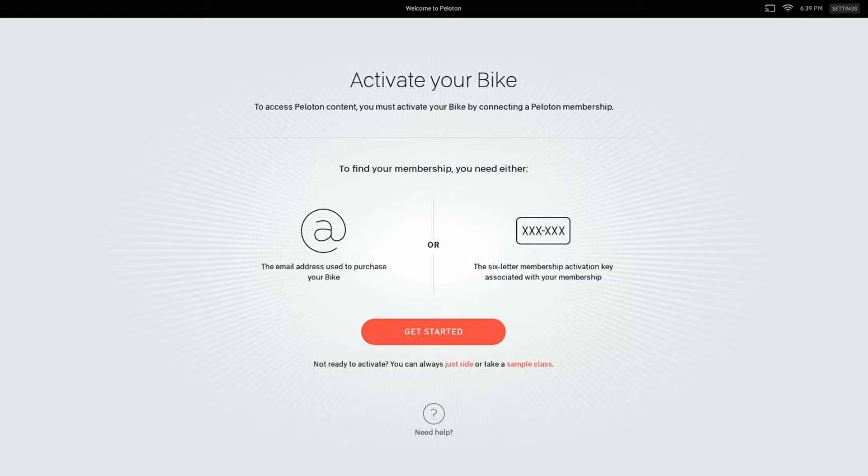Before I show you the after cancellation, if you could hit that like button — huge assist for the channel and I really appreciate it. So this is what you'll see if your bike is not activated, and take note of where it says Just Ride in red near the bottom.